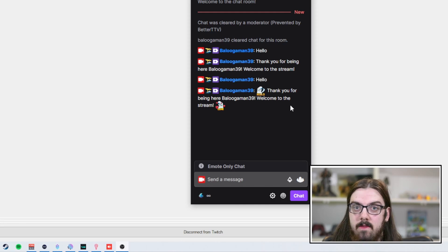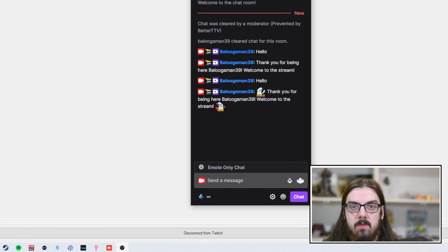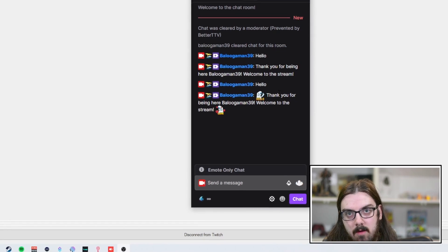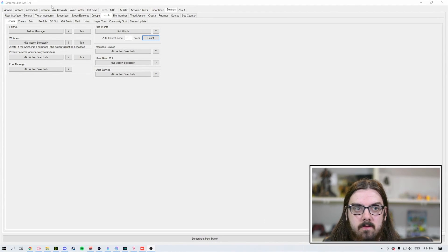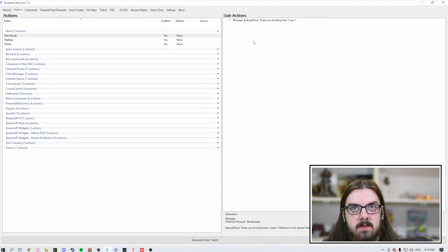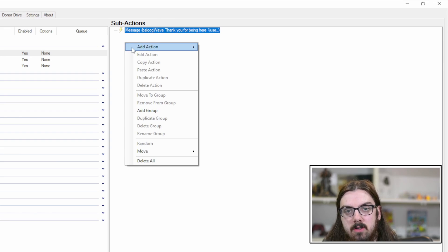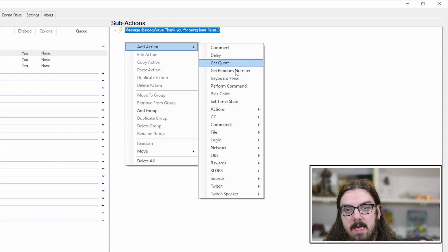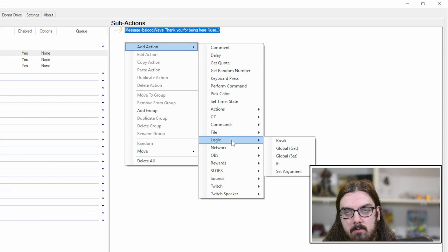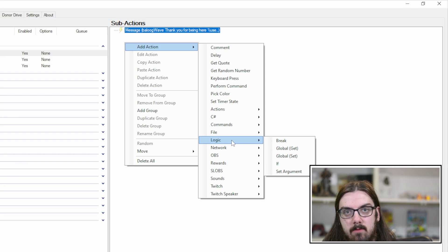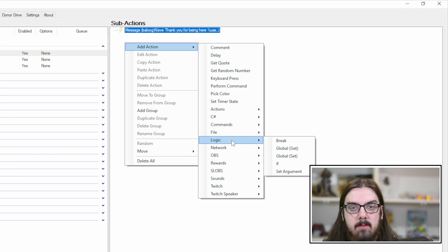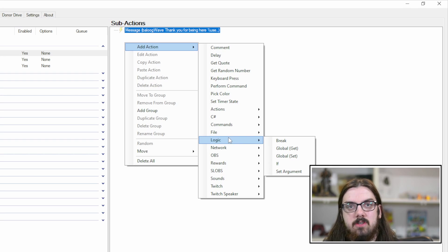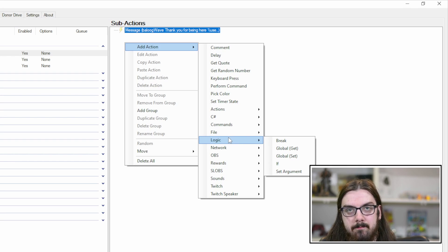That's how you set it up within StreamerBot. Again, you can add more than this. You just add more things to the sub action. You can add as many things as you like. Right click add and you can add whatever you'd like: sounds, any kind of sources, turning off any filters or anything like that within your streaming software. All of that can be done within StreamerBot.